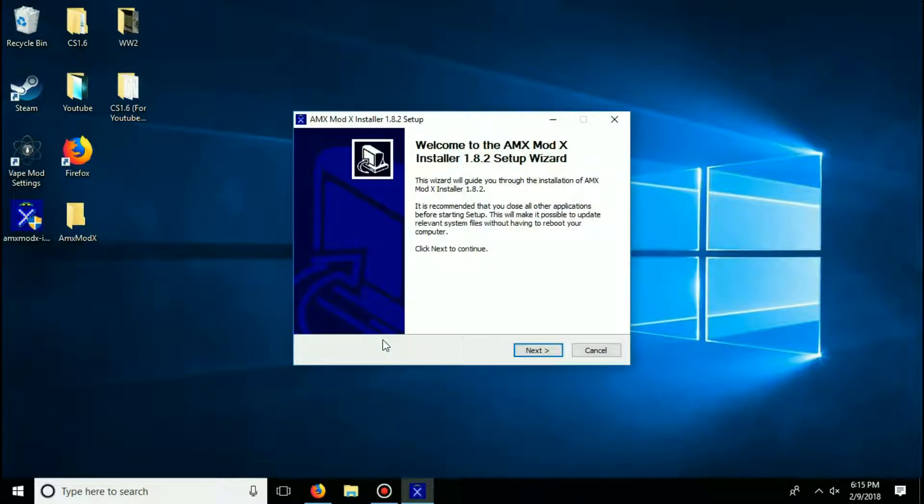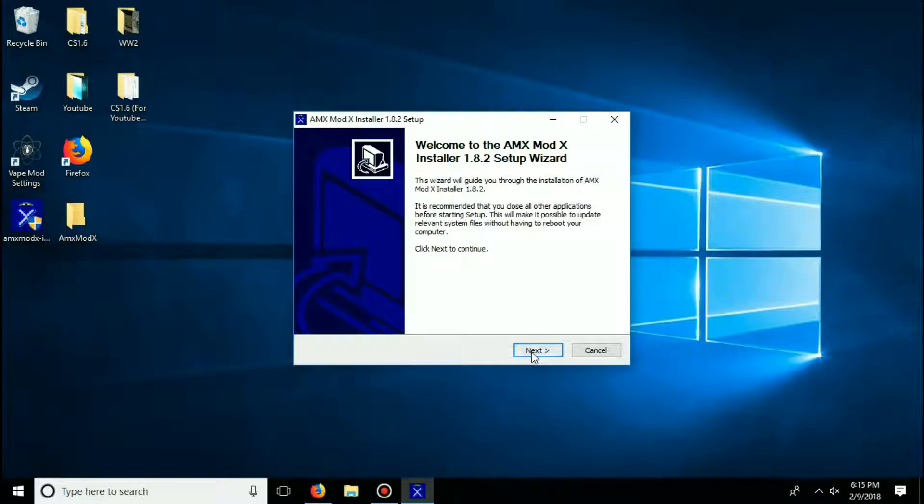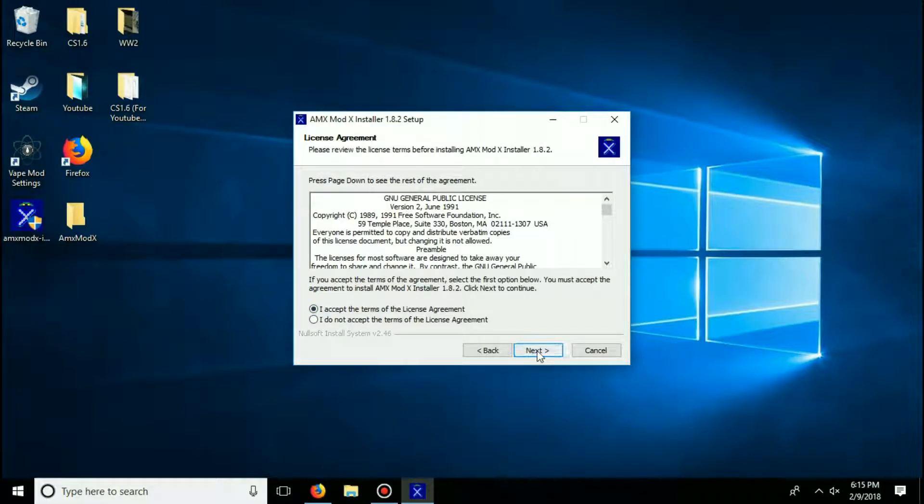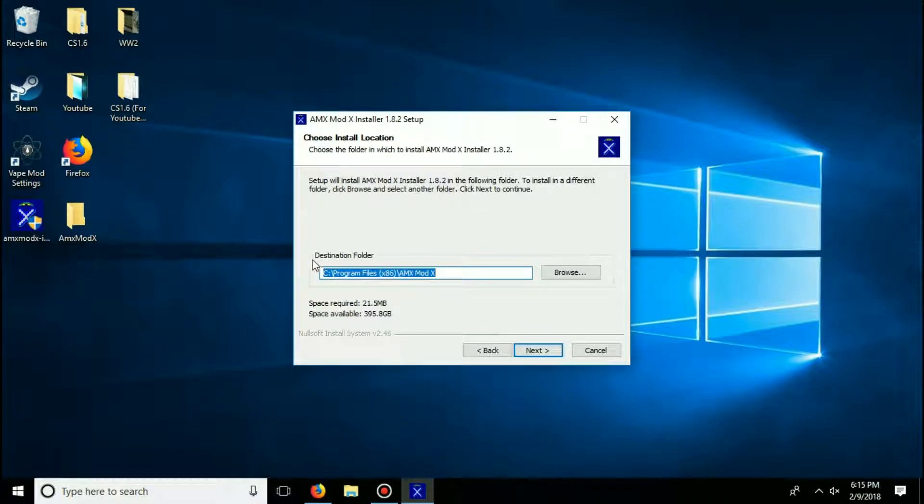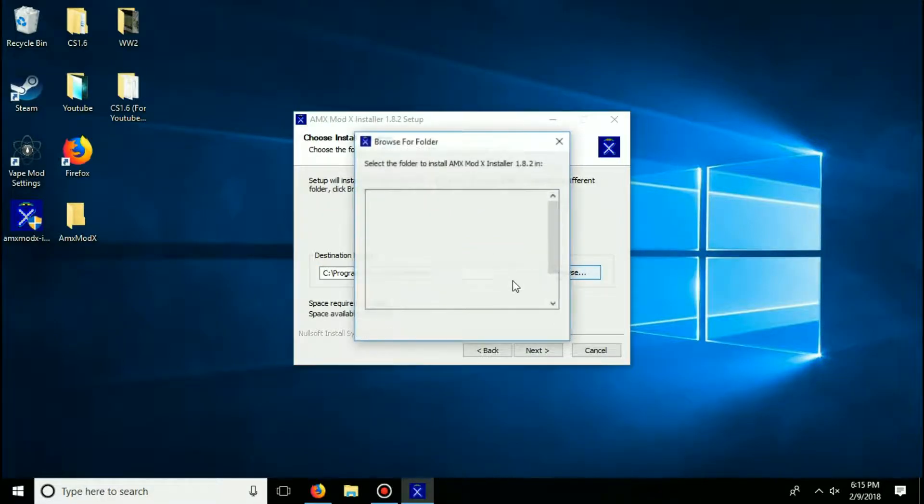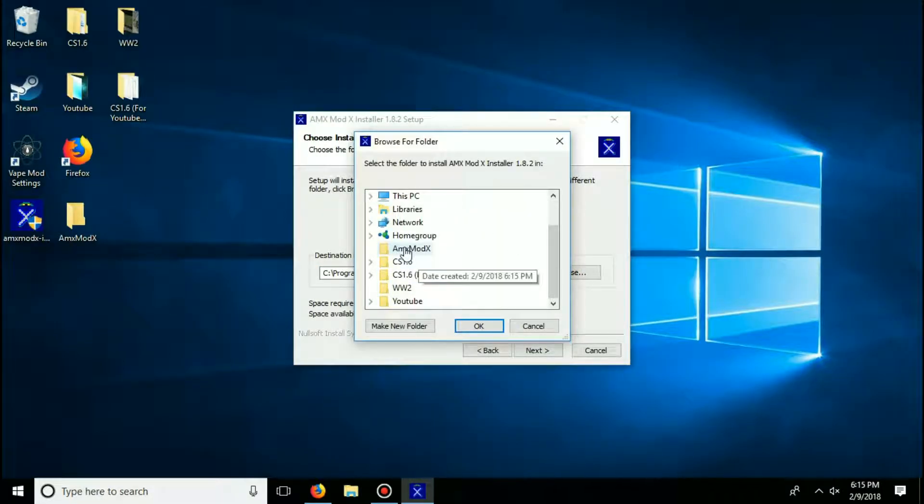Alright, and once the setup wizard has opened, click next, accept the terms, click next again. And now for the destination folder, we are going to be looking for the amxmodx folder we just created. So click browse and look for that folder we just created on your desktop.